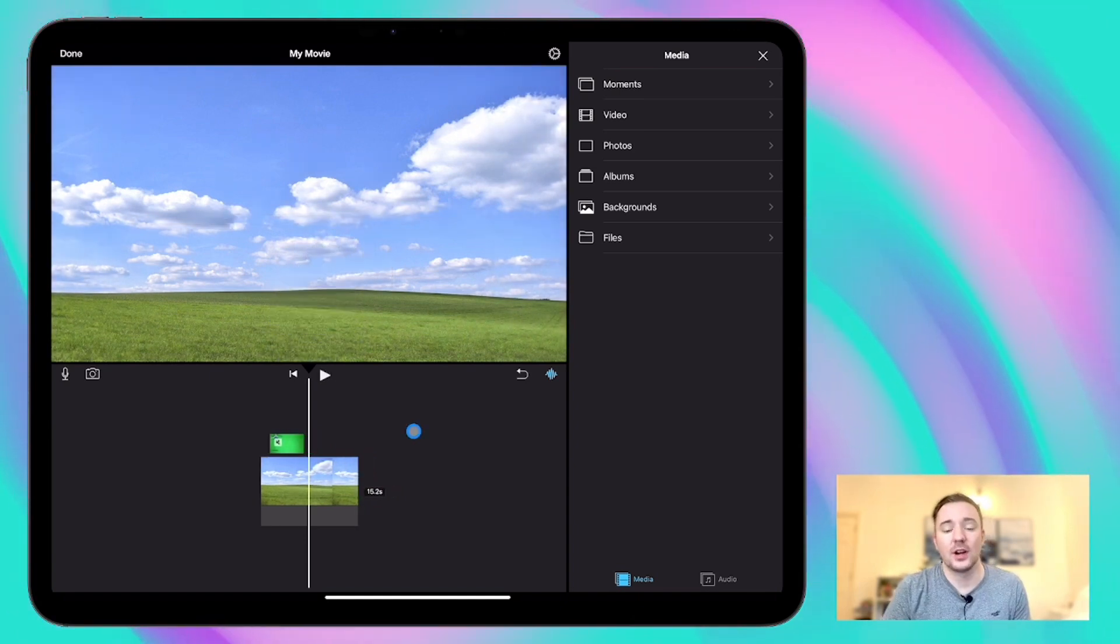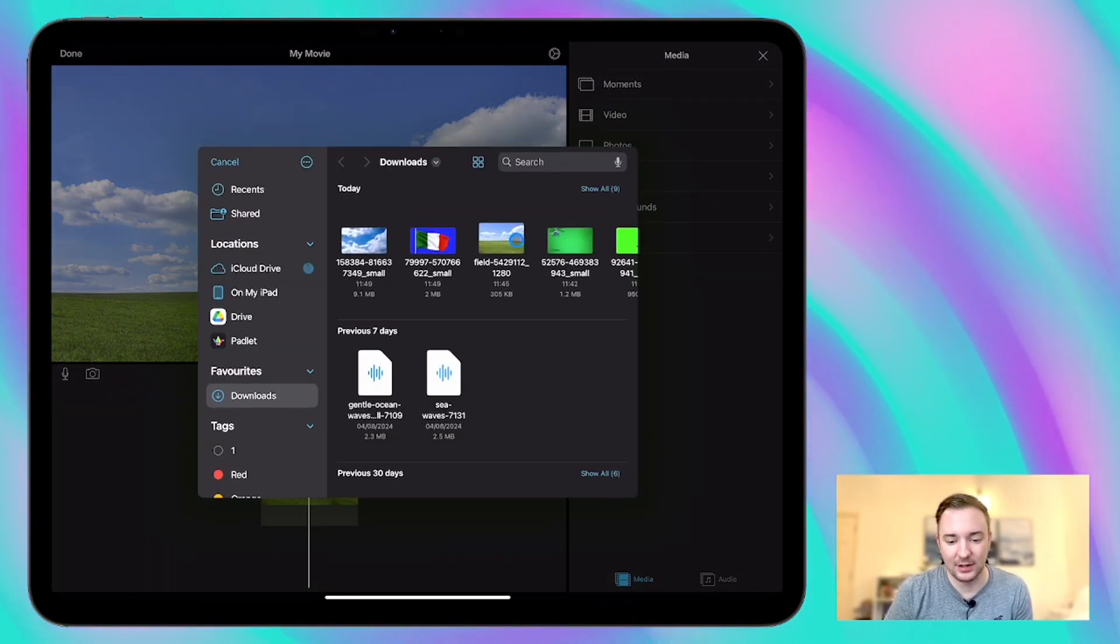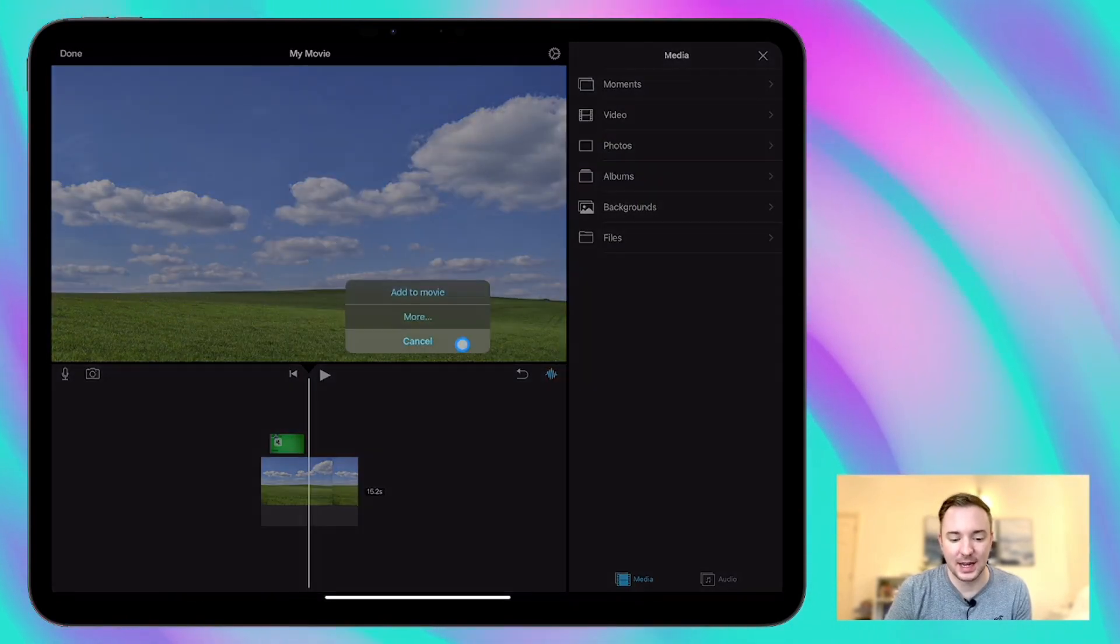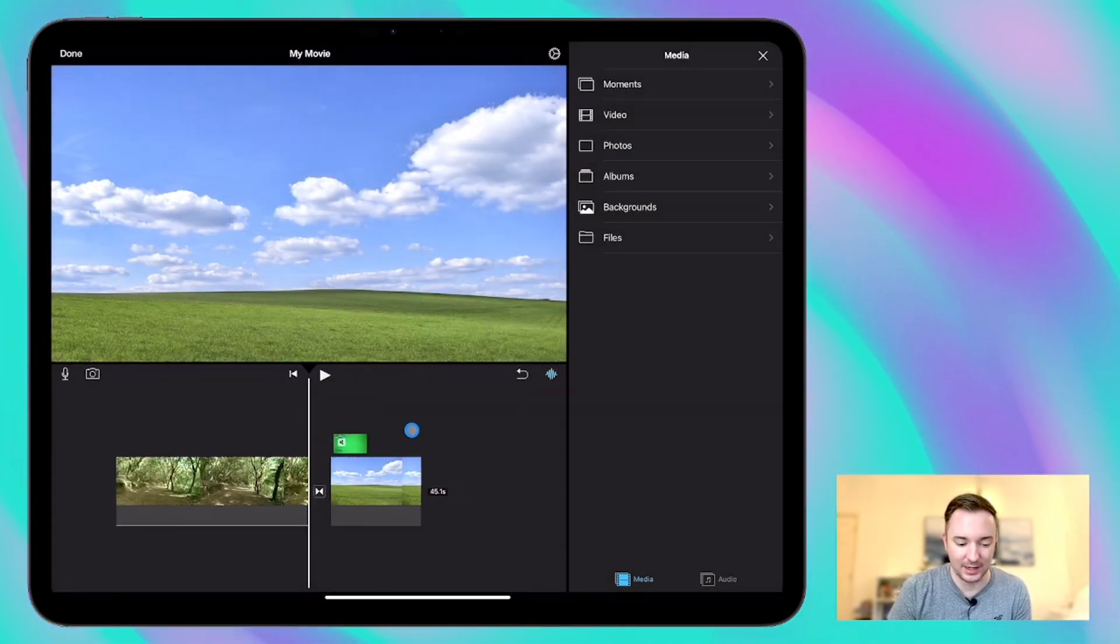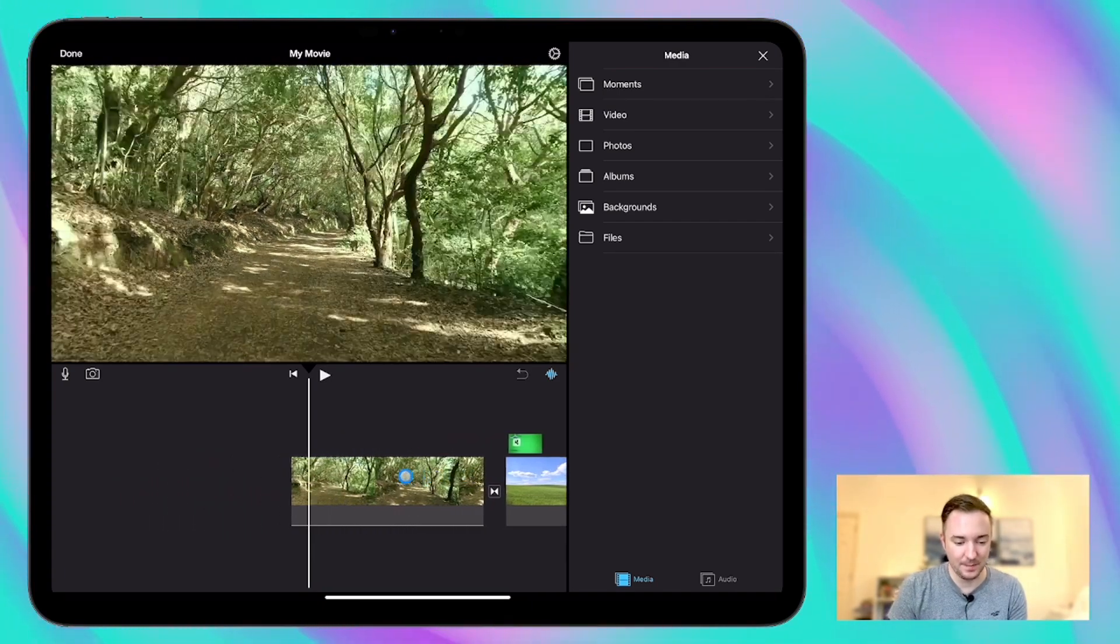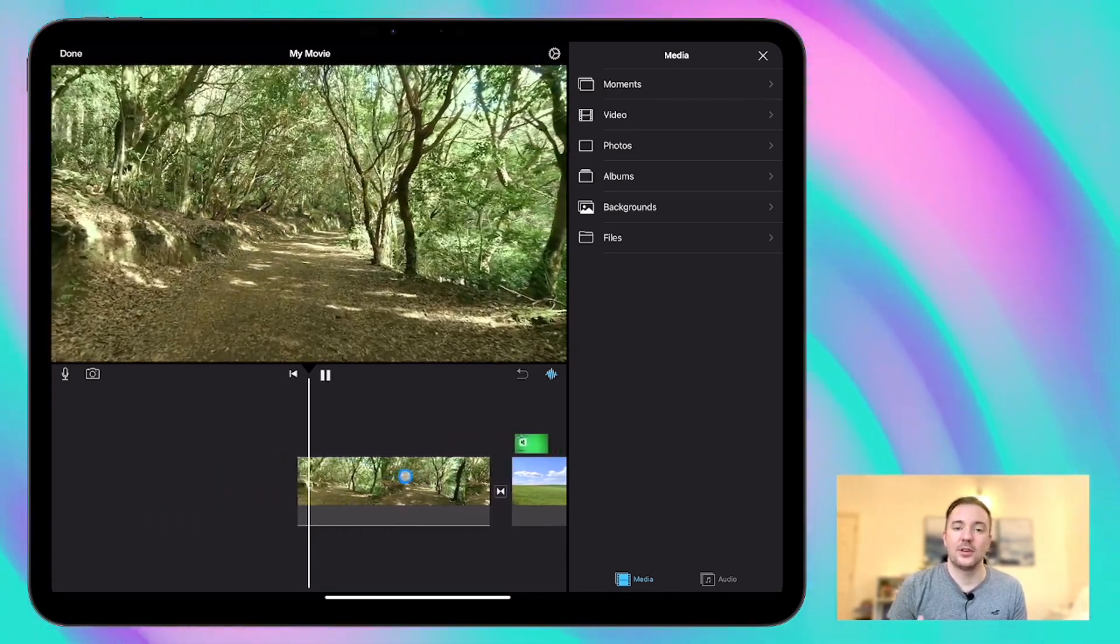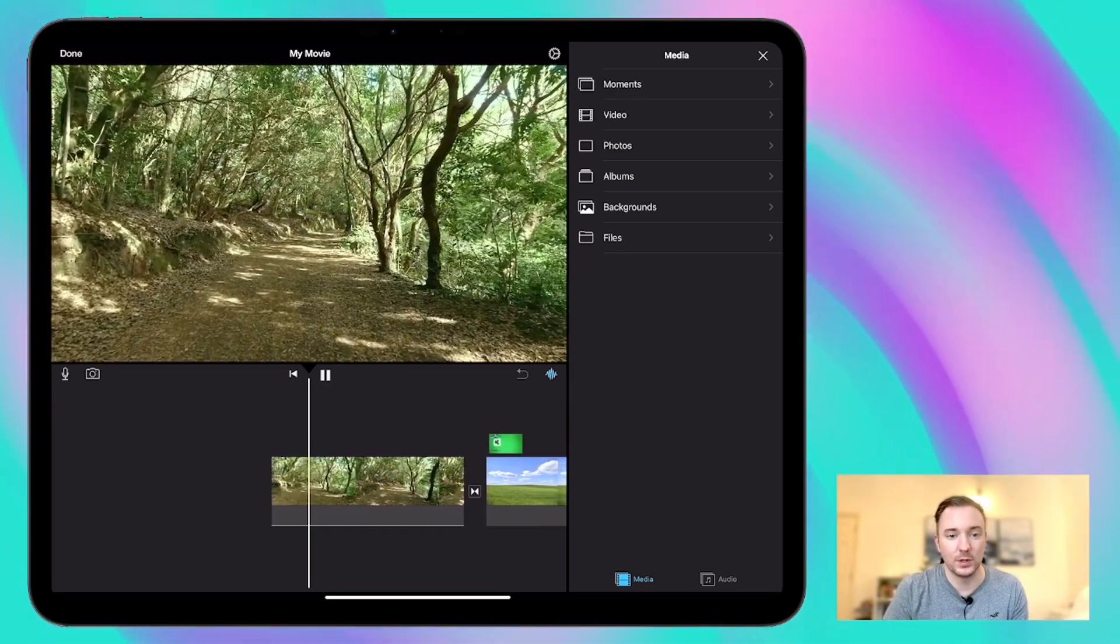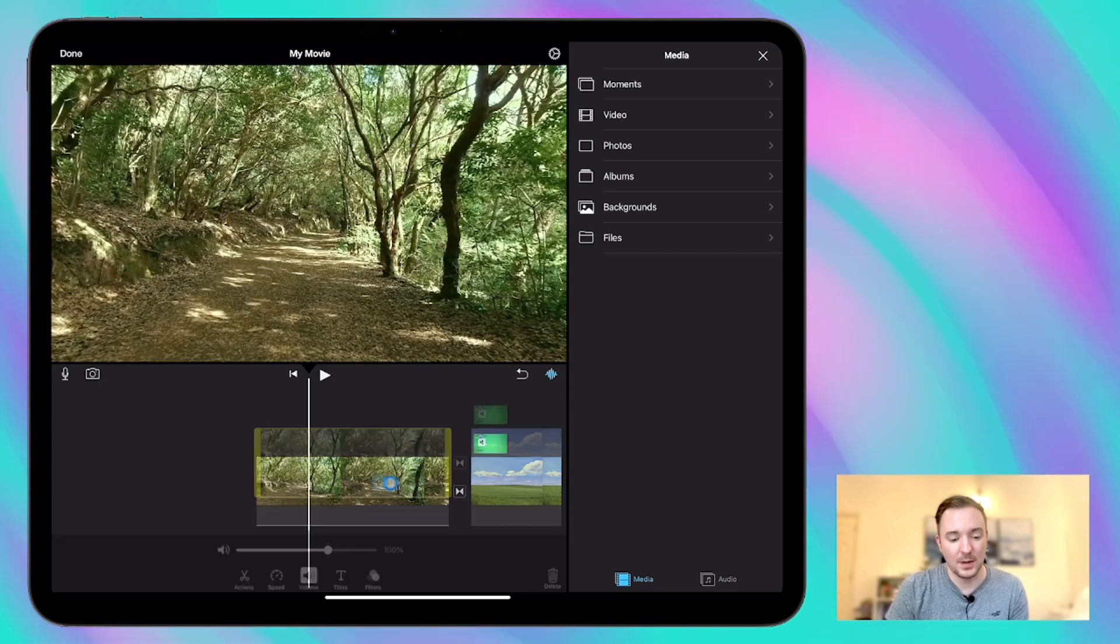So next we're going to try something a little bit different and I've downloaded this time a video as a background and you'll see it's this kind of forest scene here. I'm just going to add it directly to the movie so it plays alongside the other one and you can see it's just a nice forest scene just steadily moving forward which is important for what we're going to do in a moment.